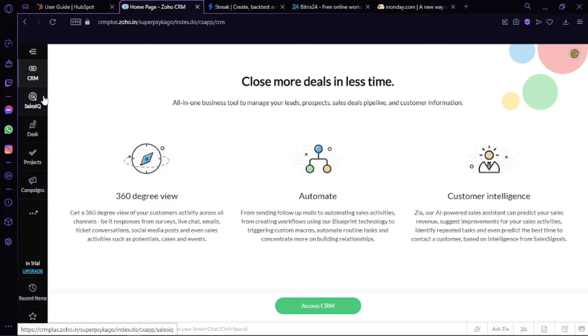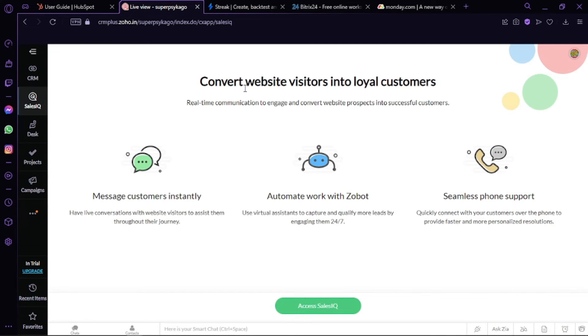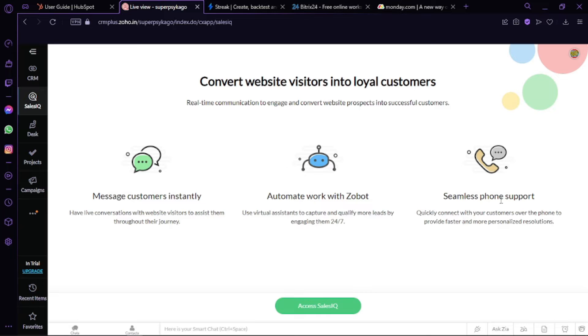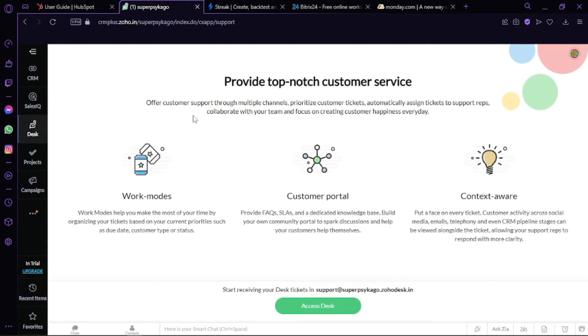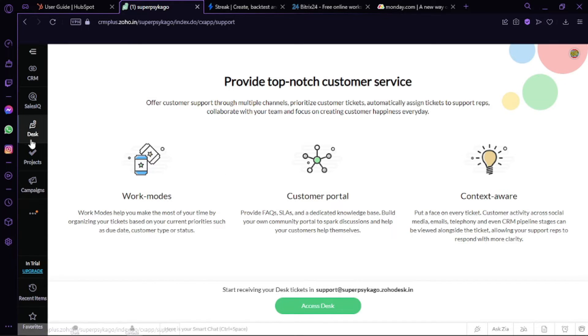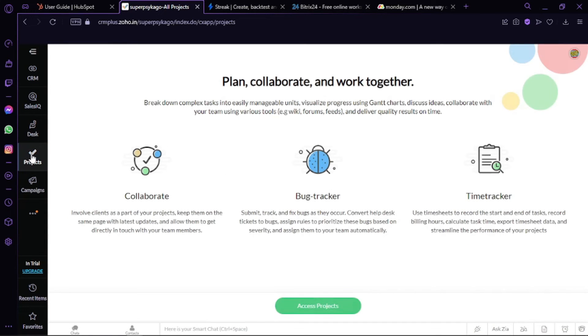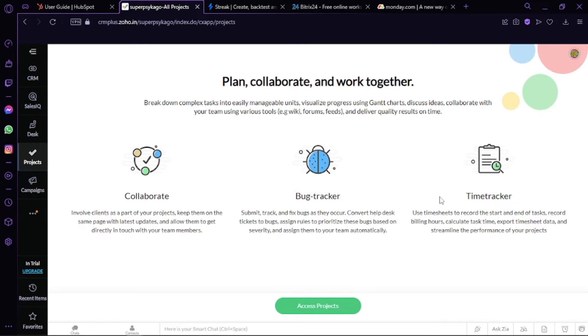We also did a detailed tutorial on Zoho, which you can also find on this channel. So if you go to the Sales IQ section, you can see convert website visitors into loyal customers. You can message customers instantly, automate work with bots, and seamless phone support. If you go to the Desk section, you can provide top-notch customer service. You have work modes, customer portals, and contexts. Then you can move to the Projects section, in which you can plan, collaborate, and work together. You have bug tracker and time tracker also.